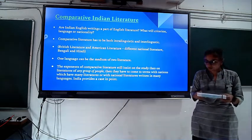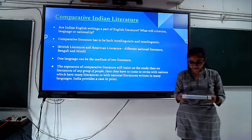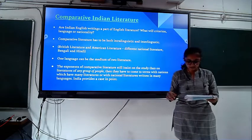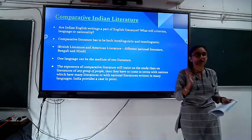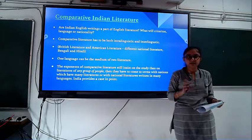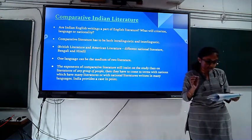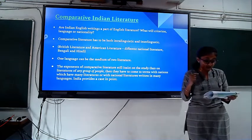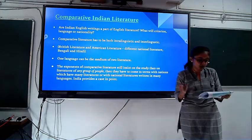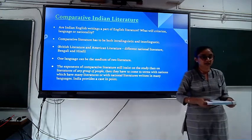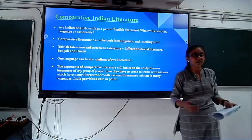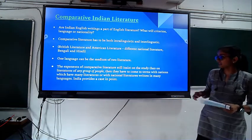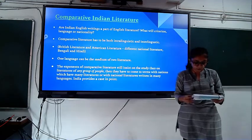Sisir Kumar Das further presents that in comparative literature, the concern is the oneness of language within a particular nation. The problem is that political and linguistic scenes are continuously changing throughout time, making this a problematic theme.